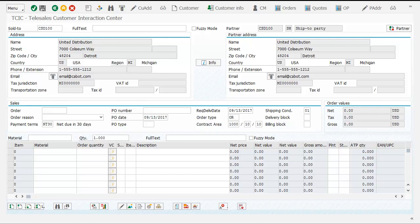Hello and welcome to the Telesales Customer Interaction Center by ITelligence, the streamlined and automated version of Sales Order Entry and Sales Order Management for SAP ERP.